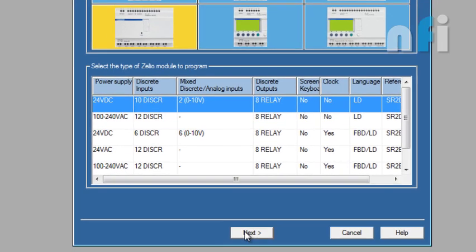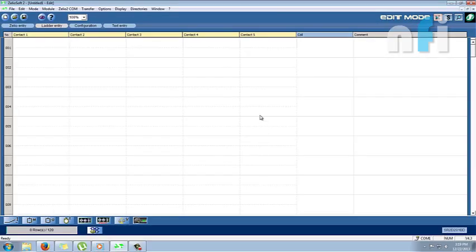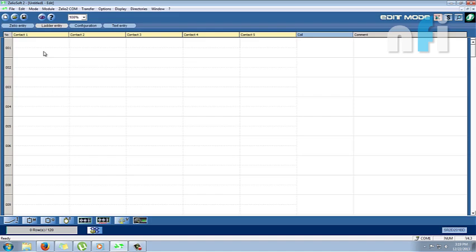And now the next part of the program, this is ladder logic. Ladder logic, you might understand, which we make the rungs and we make the logics. Let's understand the software first, then in further videos I'll explain how to work, how to make ladder logics and different logics in this Schneider PLC.